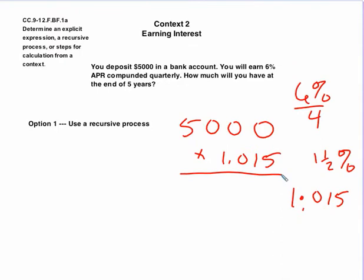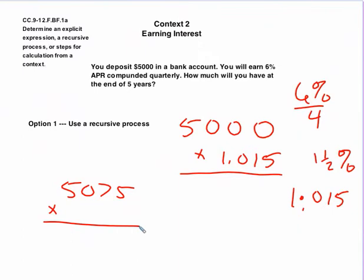Now the problem is I'm going to have to then take the $5,075 and multiply it. Let's see, this was after three months, quarterly, so after six months, the second time. Now I'm going to have to do the same thing again. And let's see, compounded quarterly for five years, that's 20 times that it's going to be compounded. So I would have to do this 20 times, but I have to take whatever the current value is and multiply by 1.015 to get the next value. So this is going to be pretty tedious. But I think I can use my calculator again.